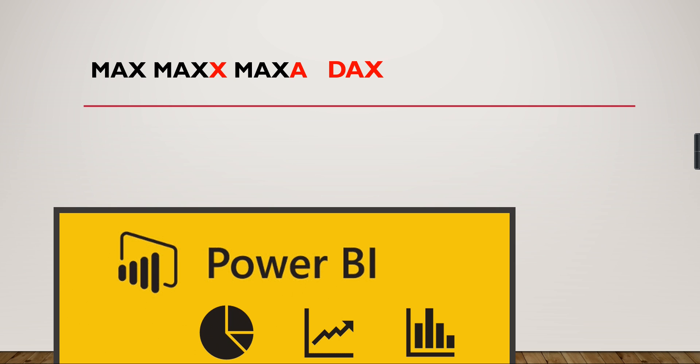If you're new to this channel, hit the subscribe button to learn the concepts in Power BI and DAX.